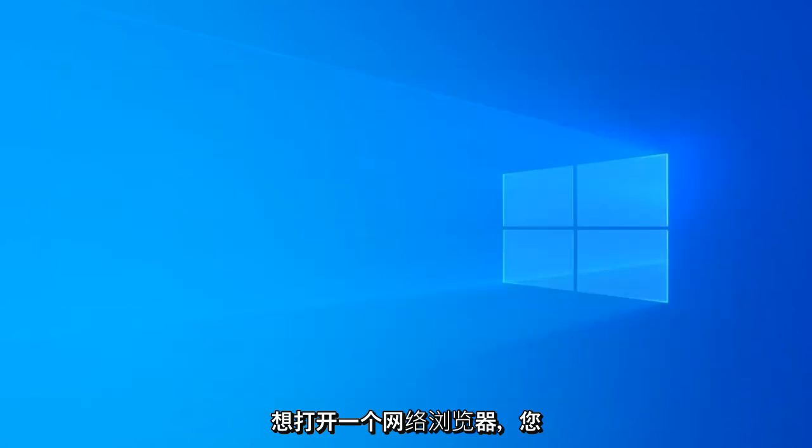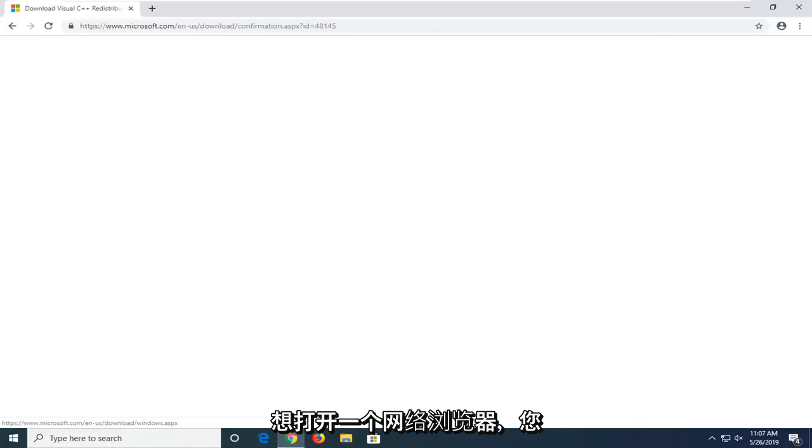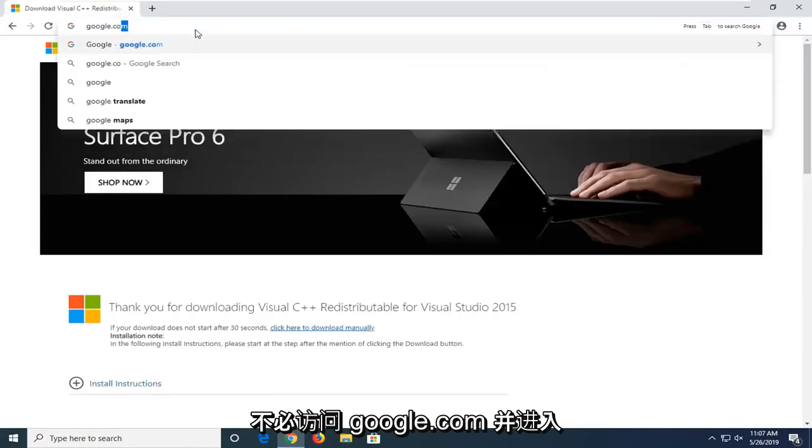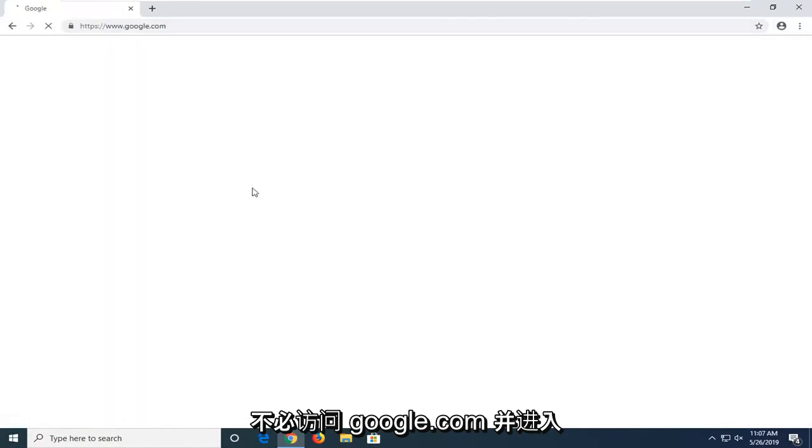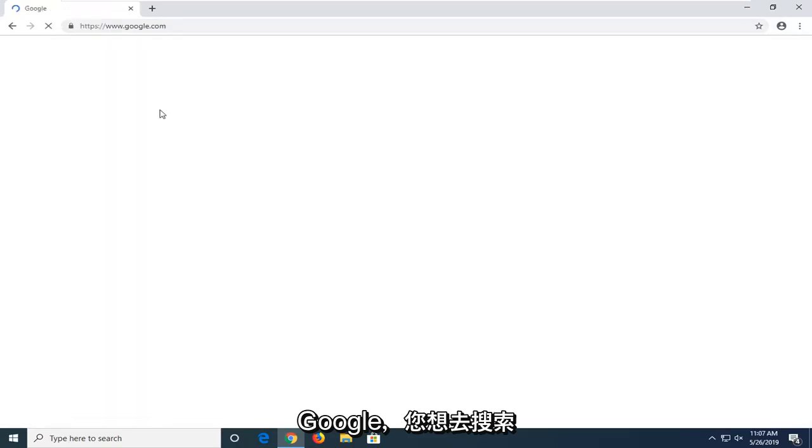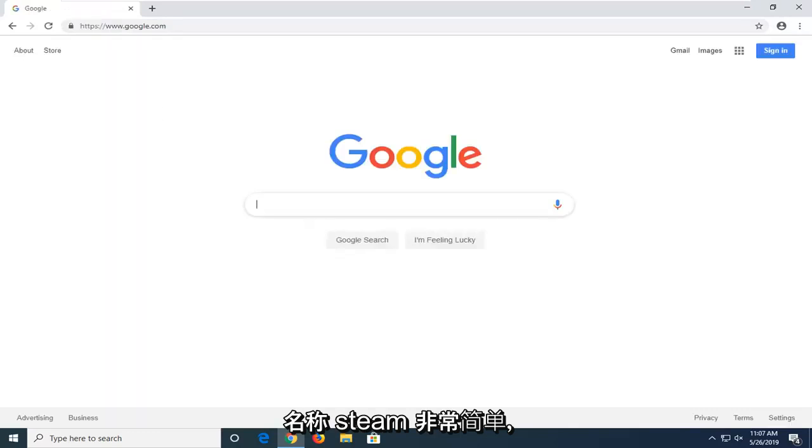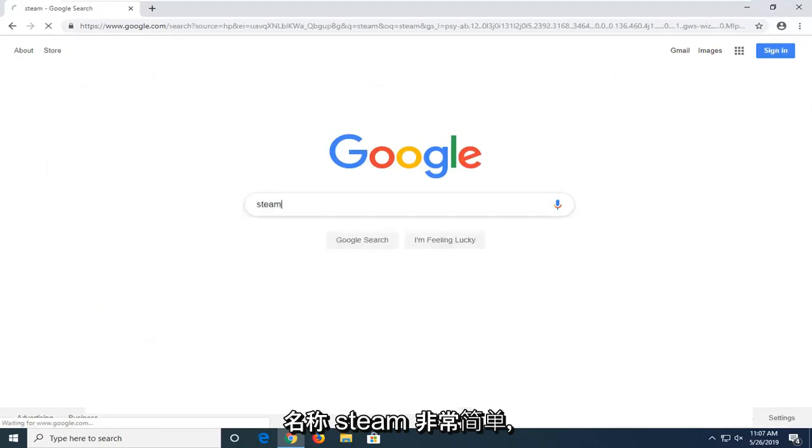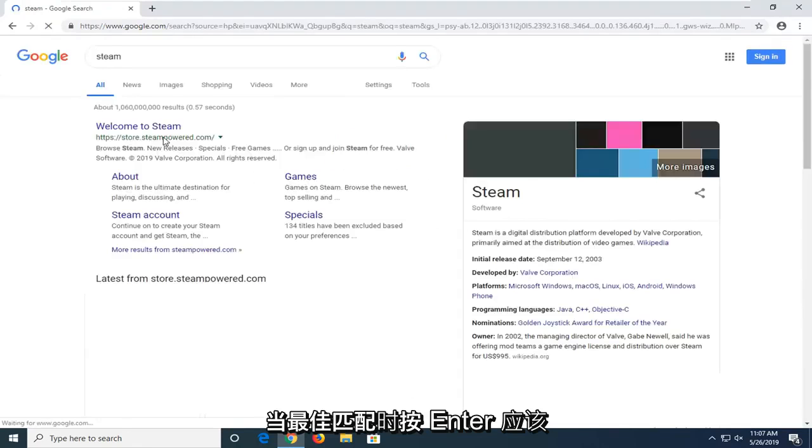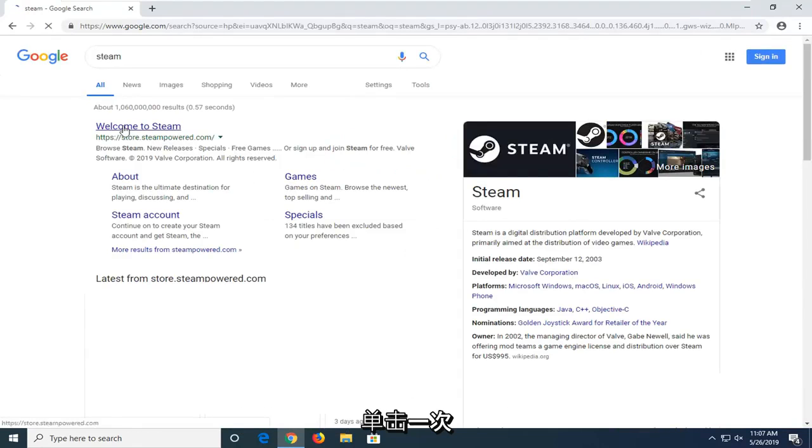And then you want to go open up a web browser. You want to navigate over to google.com. And into Google, you want to go search up the name Steam. So pretty straightforward. Hit Enter. One of the best matches should say Welcome to Steam. Go ahead and left-click on that one time.